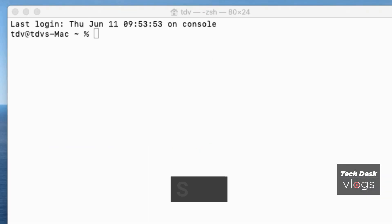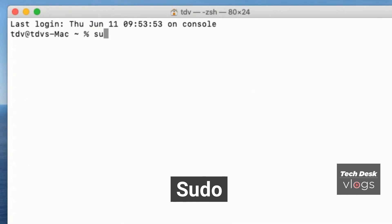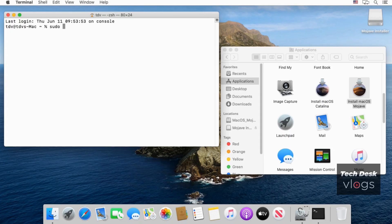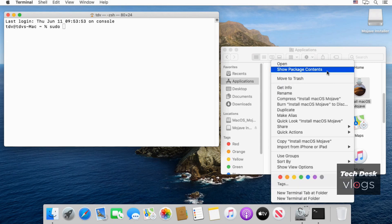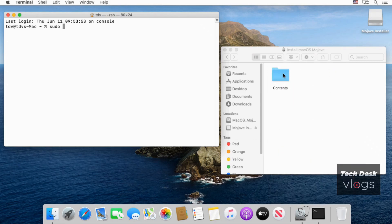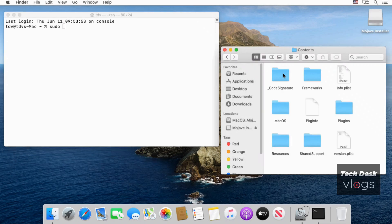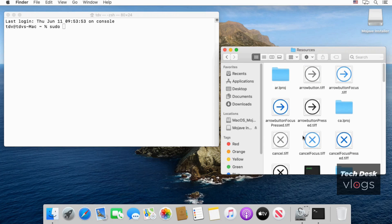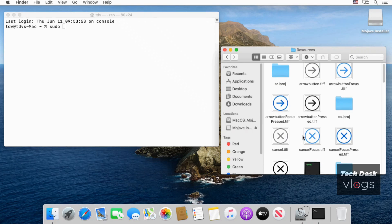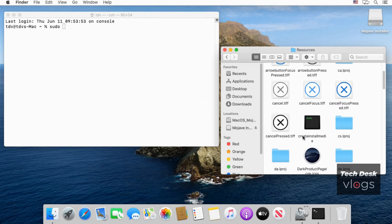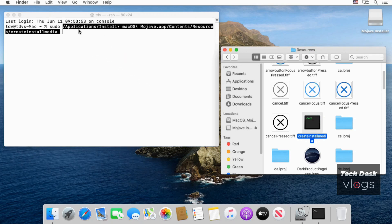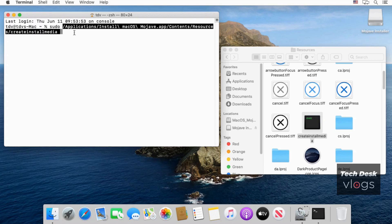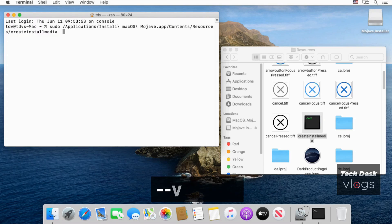To make a bootable USB Mojave installer type command sudo and give single space. In Applications folder navigate to the Install macOS Mojave app. Open it to show package contents. Open Contents folder. Open Resources folder. Now select create install media file. Drag and drop it in the terminal.